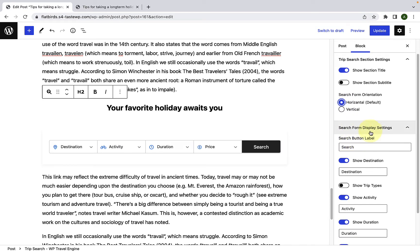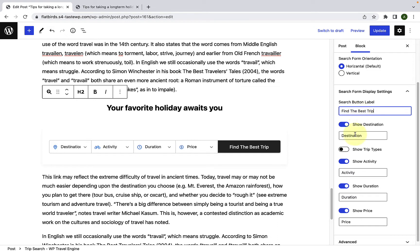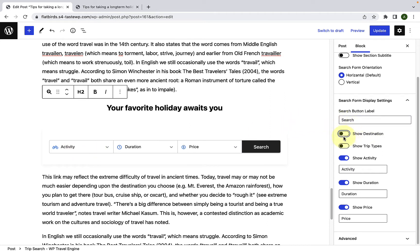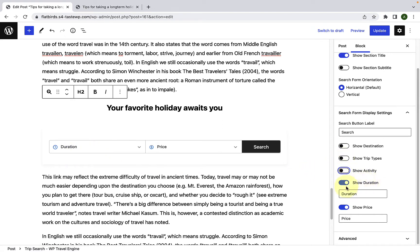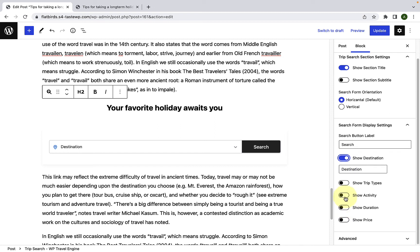Under search form display settings, you can change the search button label — just remove the existing label and add the label of your choice. For example, instead of 'search', if you type 'find the best trip', then it will be displayed here. I will set the label back to search, but you can add the label as per your preference. Next, you can show or hide the destination by disabling the toggle. You can also enable or disable show activity, duration, and show price using their respective toggles.